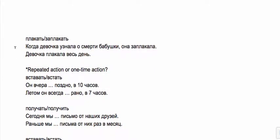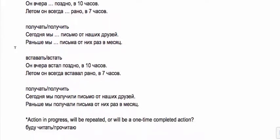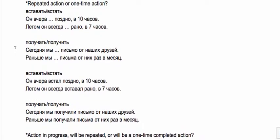Try repeated action or one time action. Вчера он встал в 7 часов—this is one time, we're just talking about what he did yesterday. Летом он всегда вставал рано в 7 часов—but in the summer time he used to always get up early. So that's repeated action, imperfective.